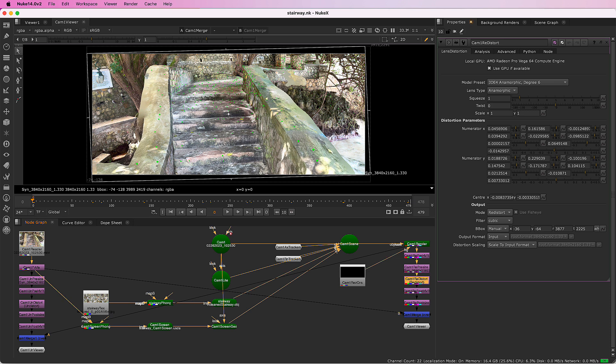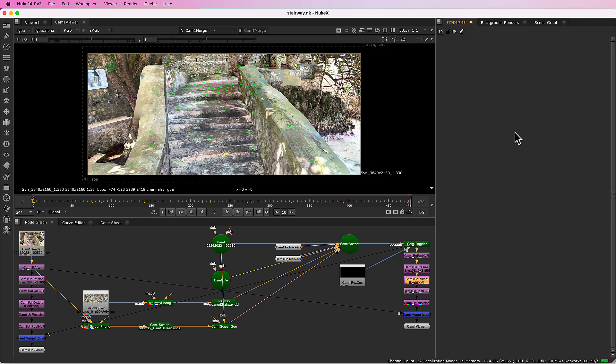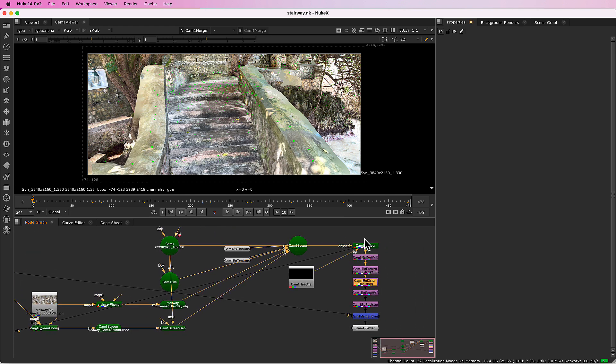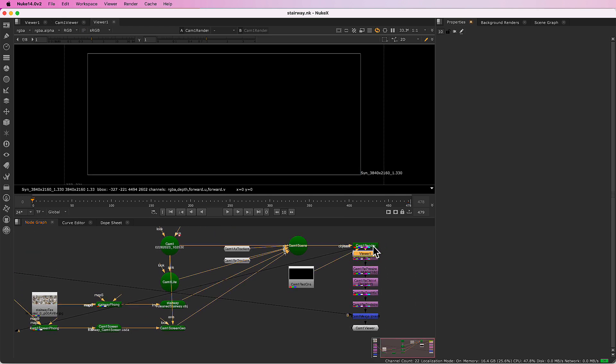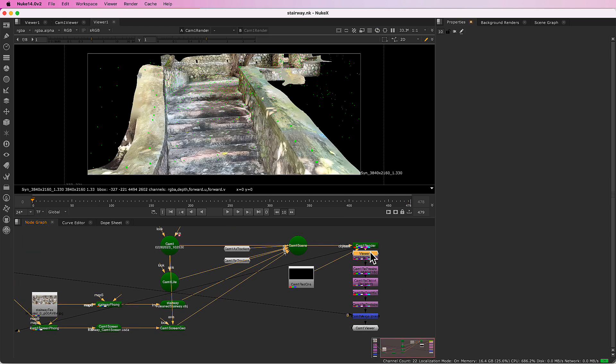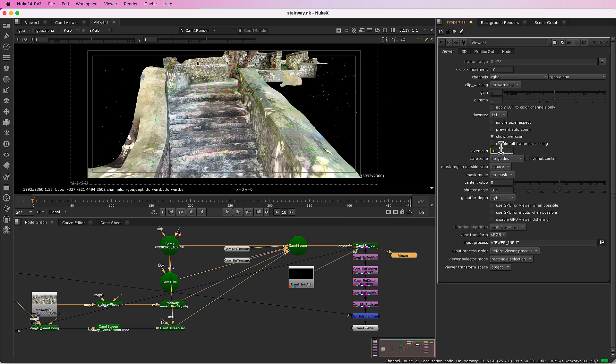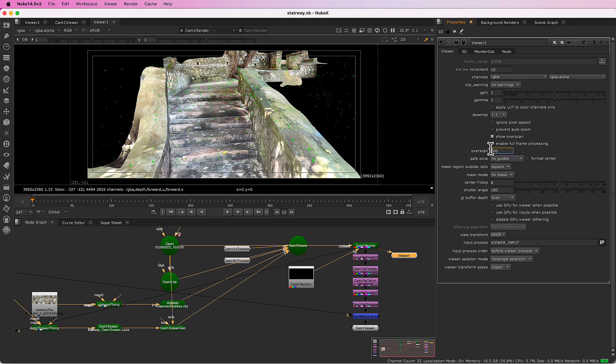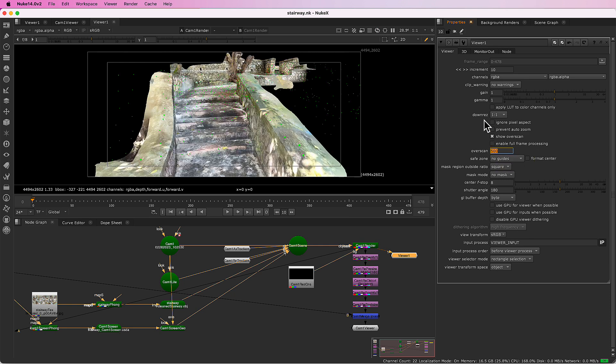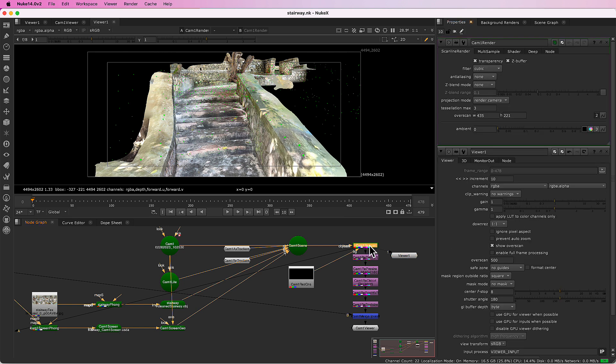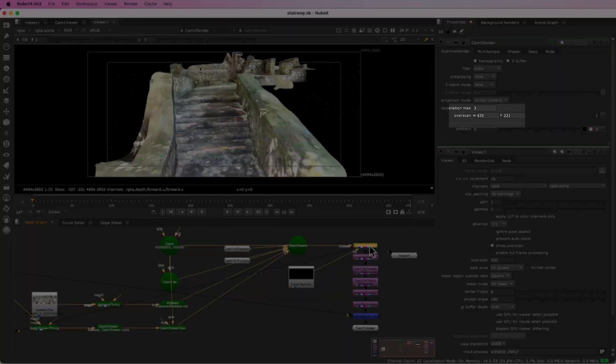I'll put a viewer on the renderer and we can see that. There's quite a bit of overscan. SynthEyes has computed the amount required for this scene.